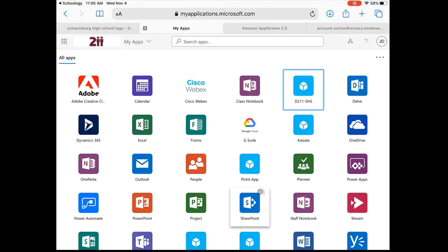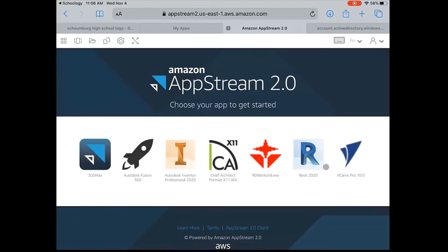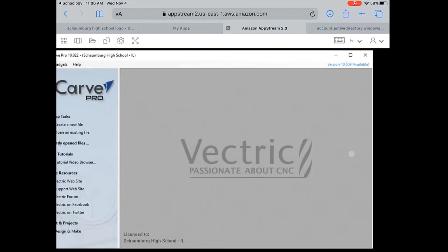Once you've logged in, a page with all these apps will come up. The app we're looking to click on is D211 SHS. Once you click on that, Amazon Web Services should open up and look something like this. These are all the programs we have available — the same programs on the computers in our classroom lab, but here you have access to them from your iPad at home.